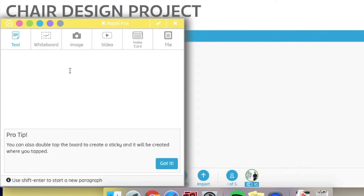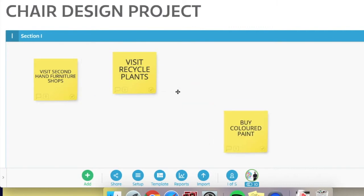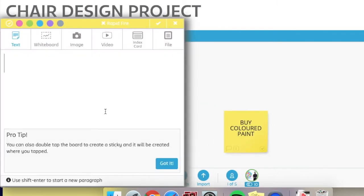So for example, what do I need to do? I need to buy some colored paint because I decided to make my chair with creative colors. I need to visit some secondhand shops to see if I can buy the actual chair.